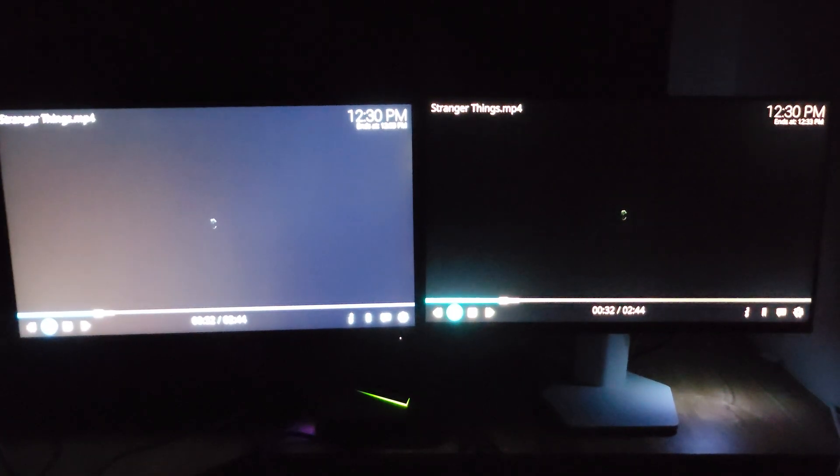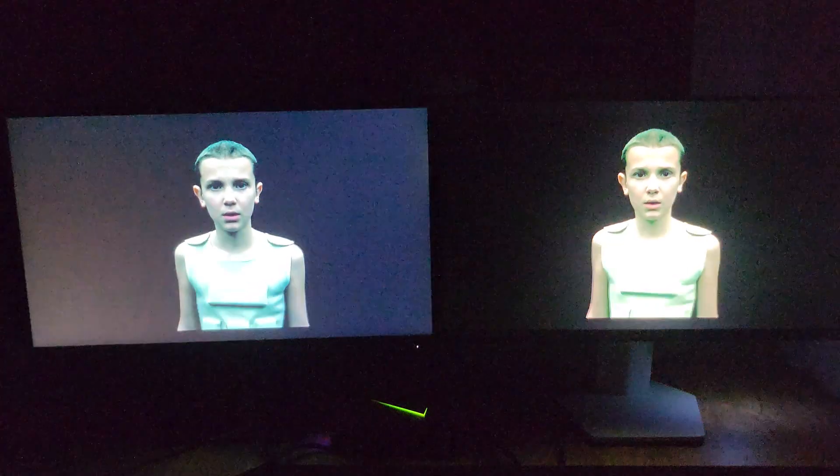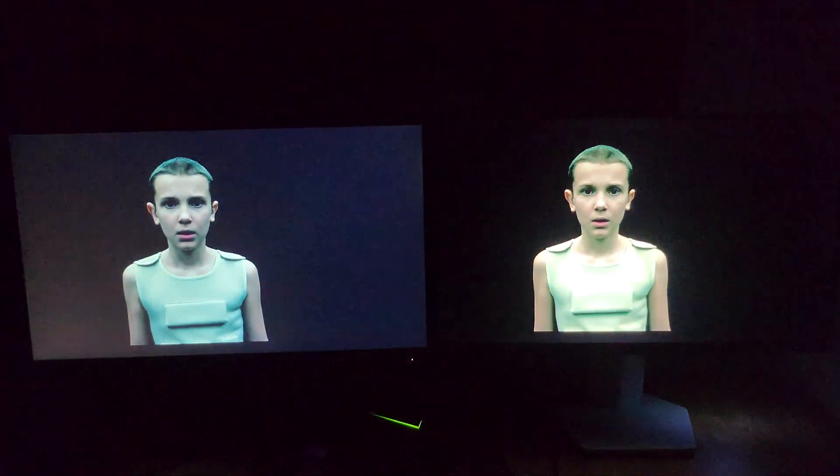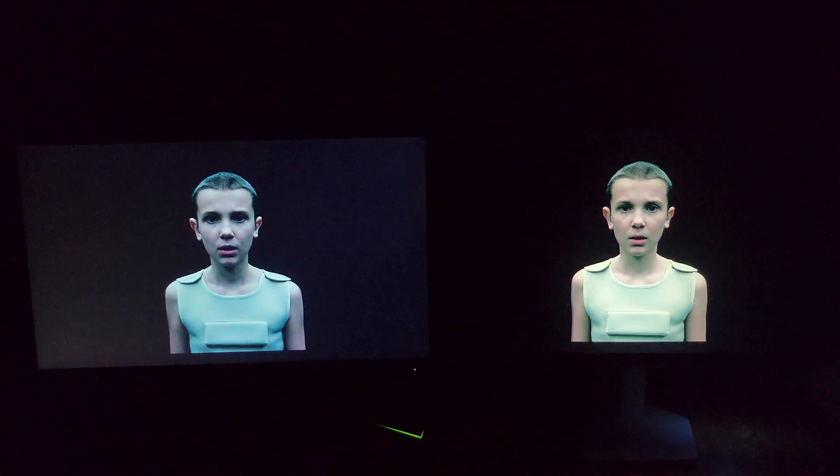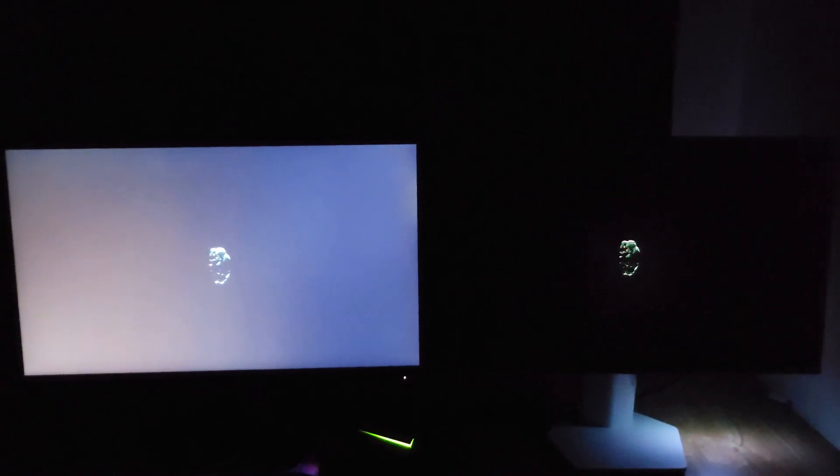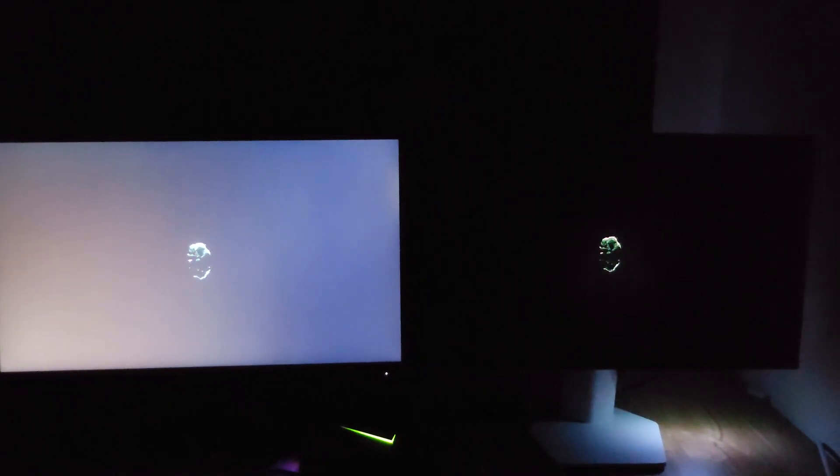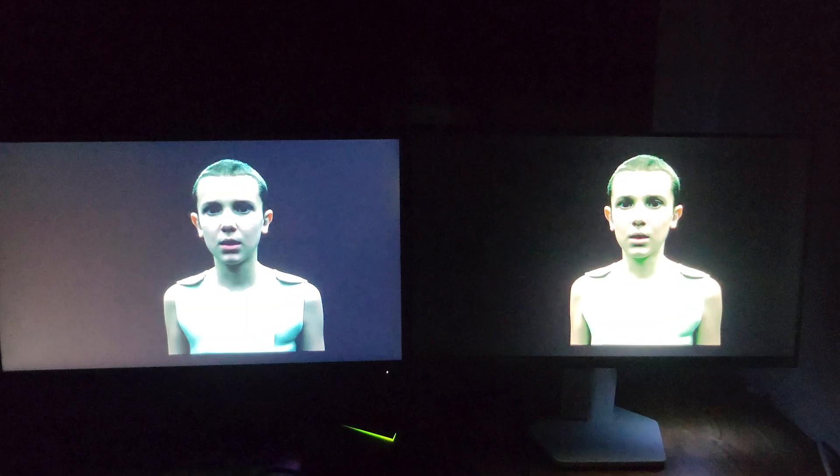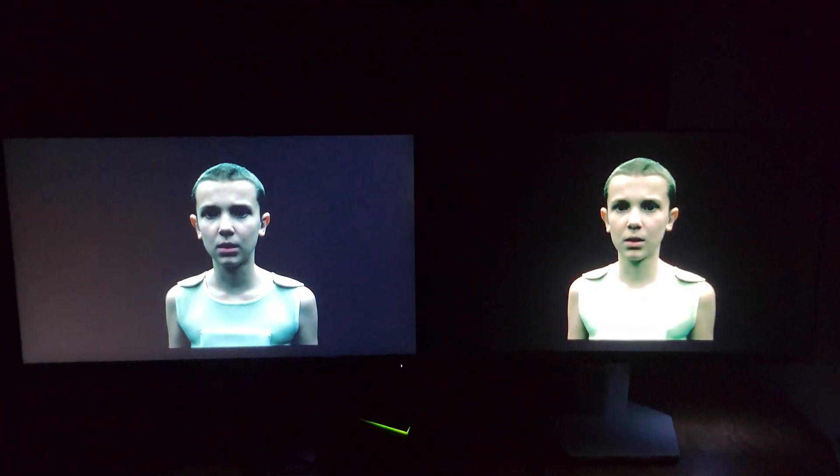So here I'm going to play the video again so you can really see this huge difference.